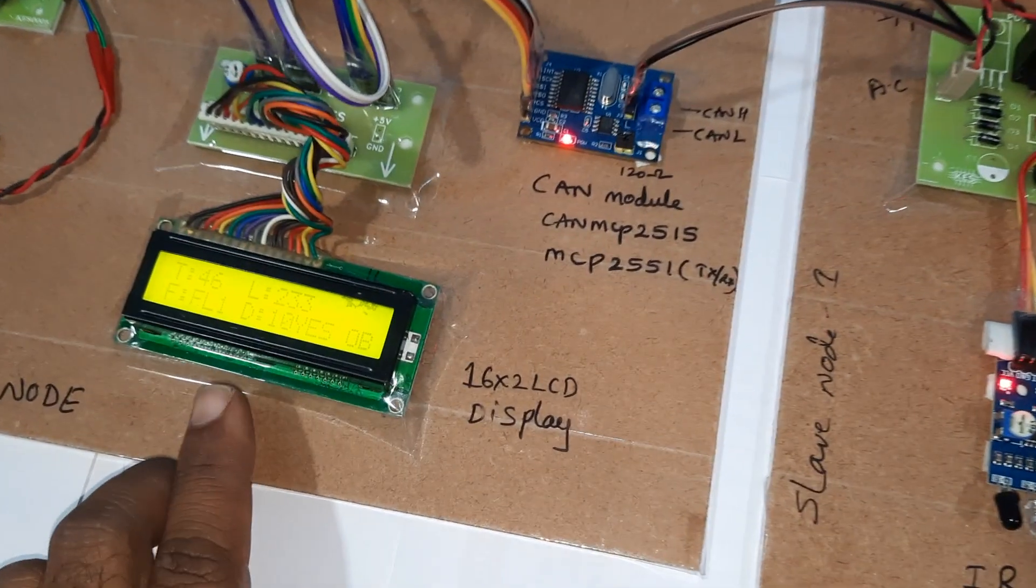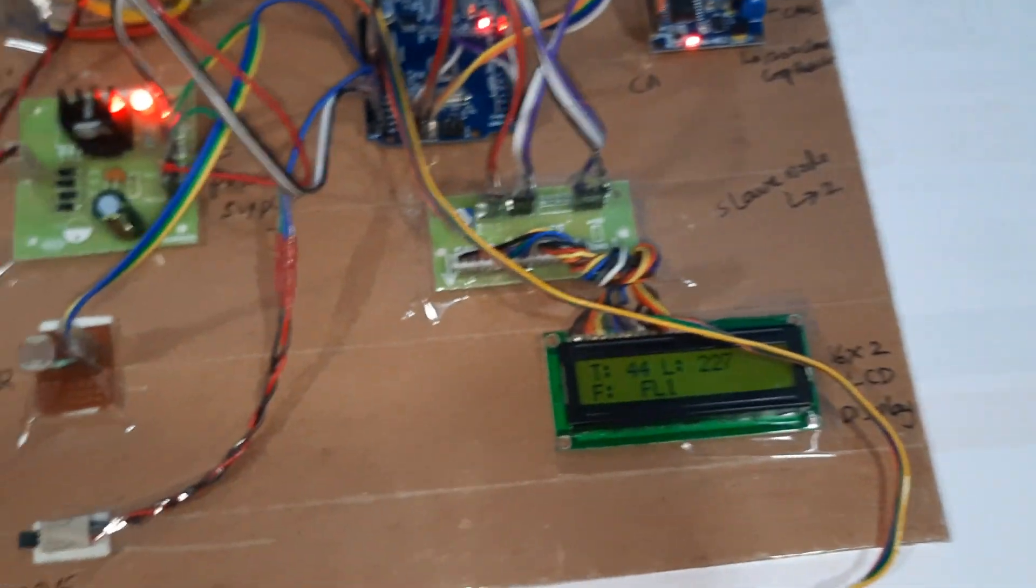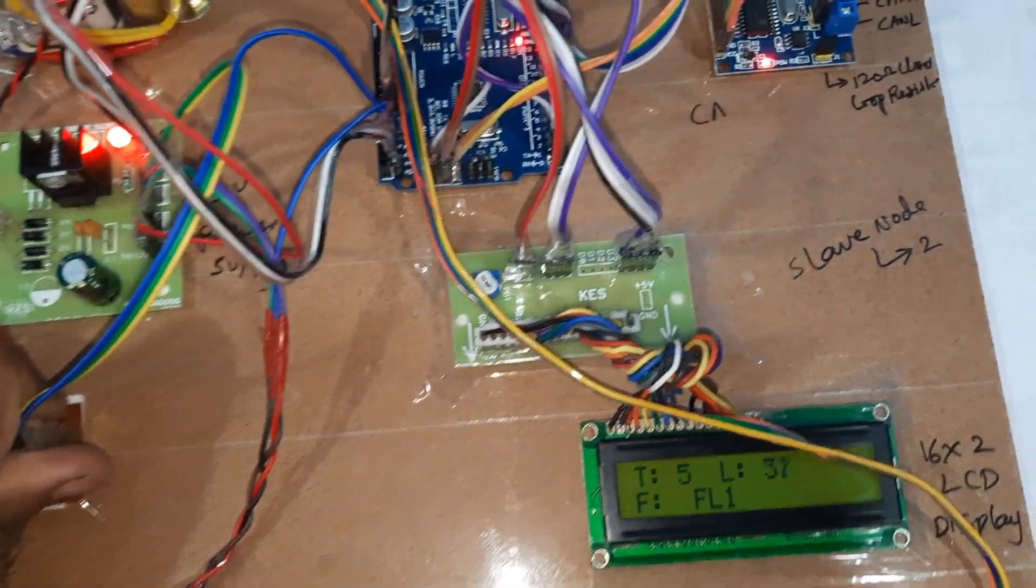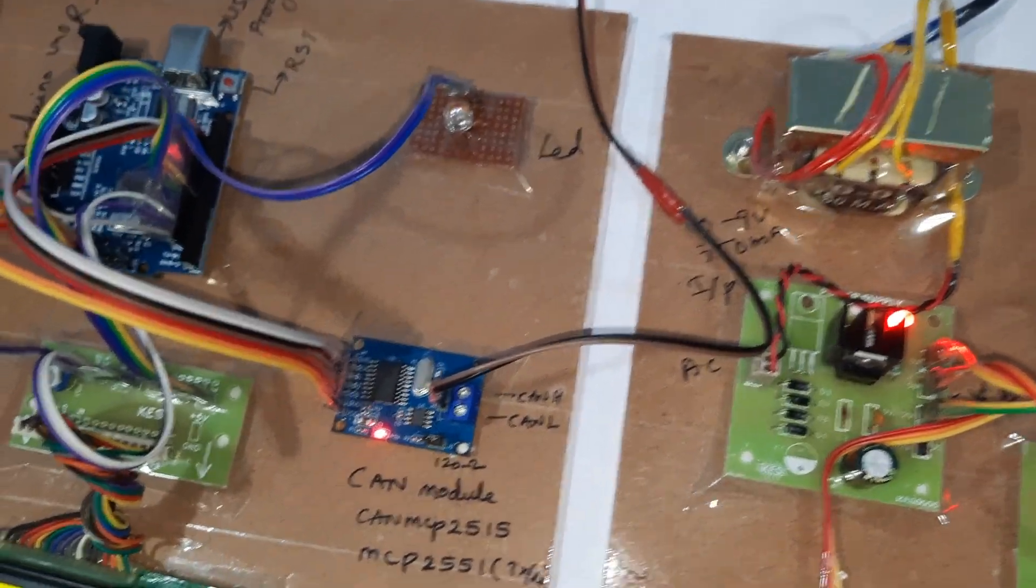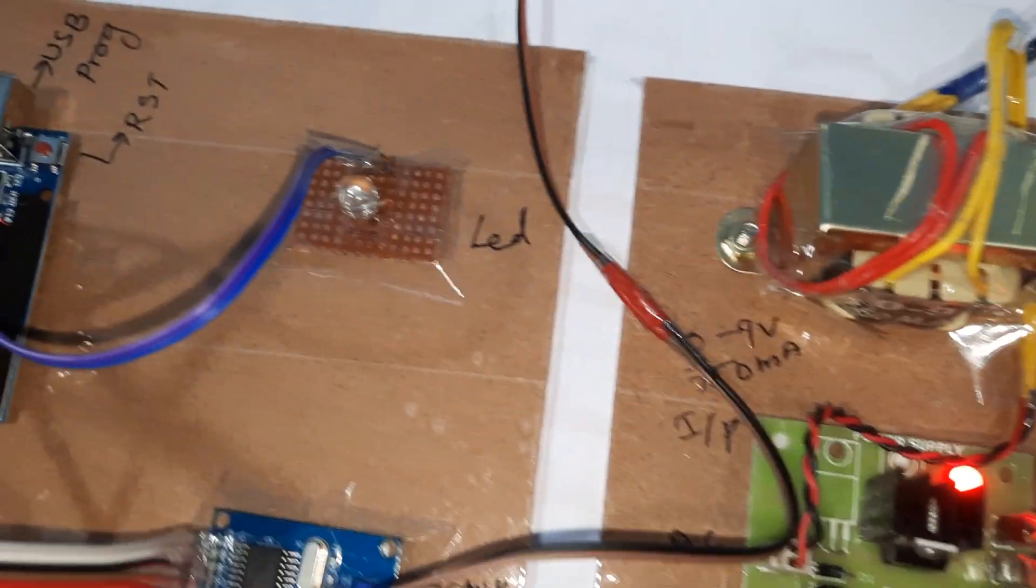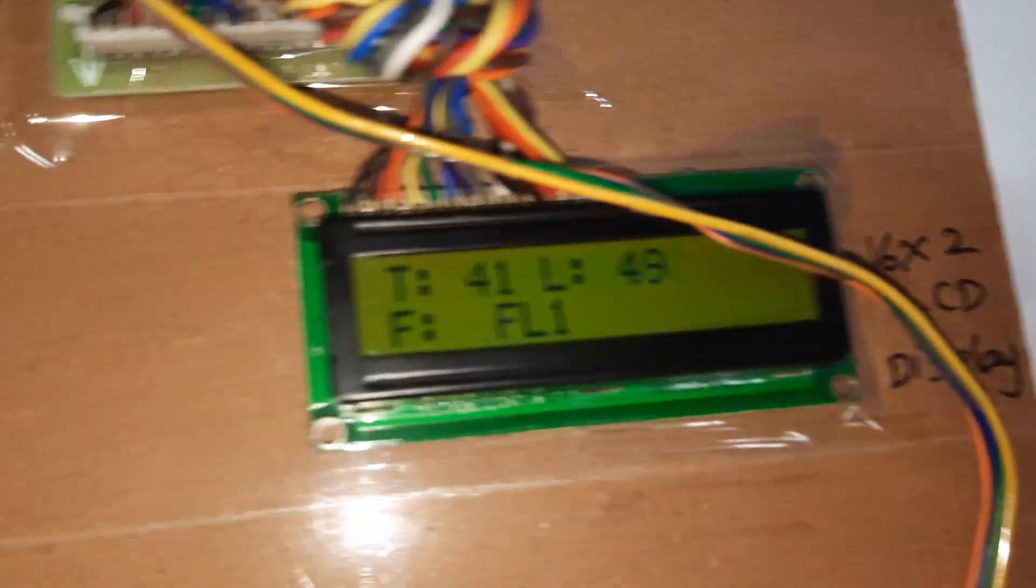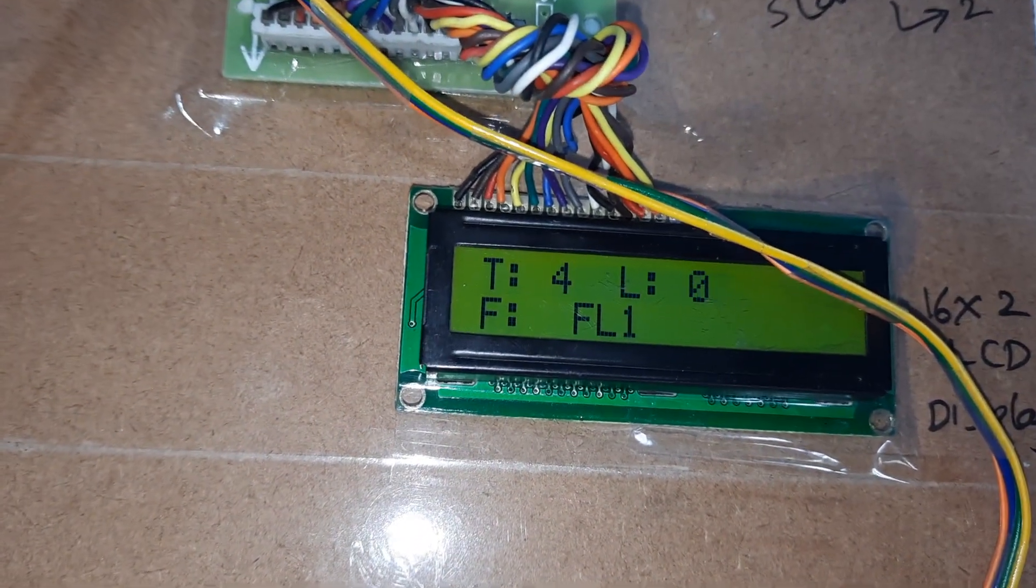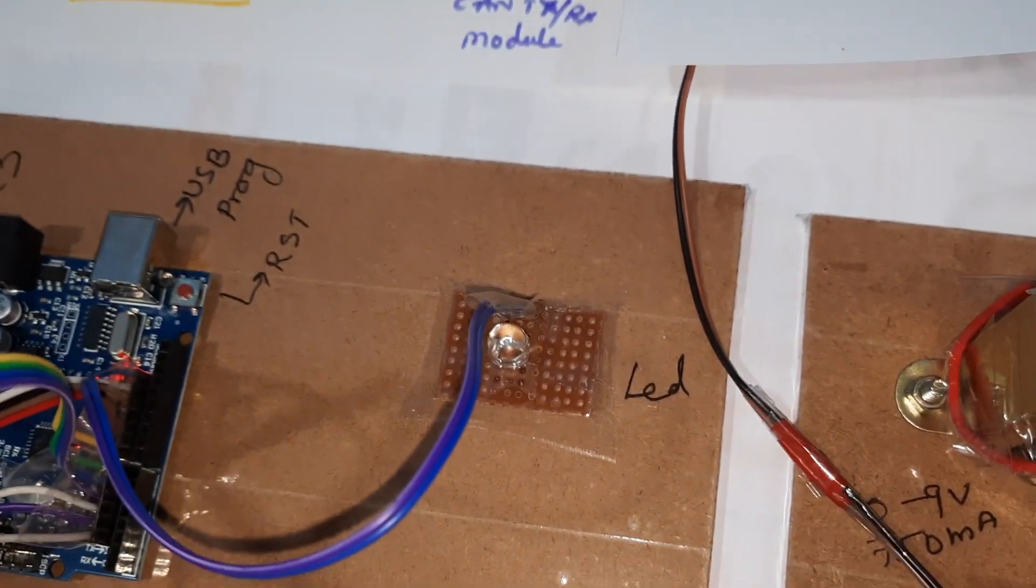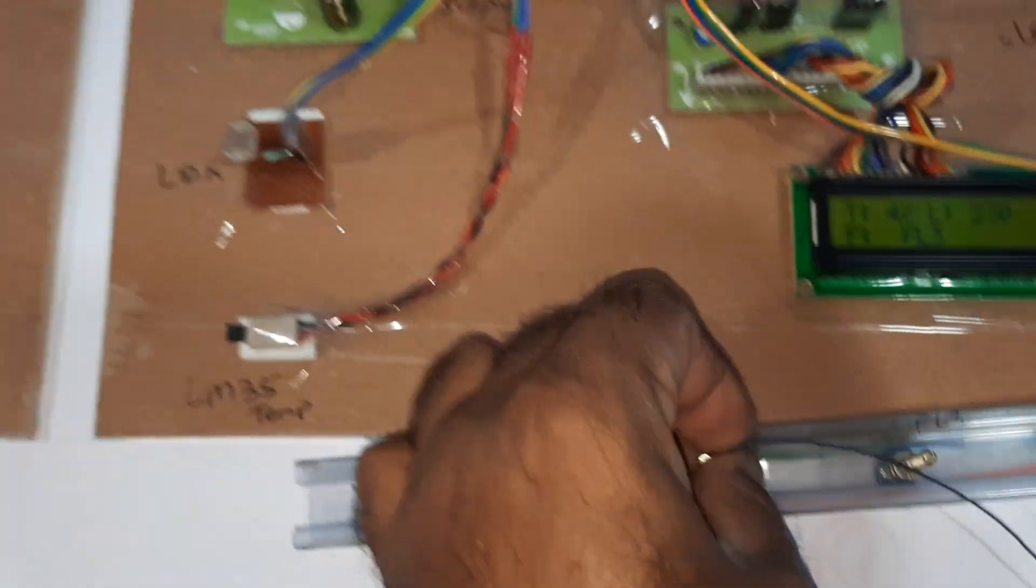Fuel is FL 1 and no obstacle. Now LDR is low. Light should be on if LDR should be dark.